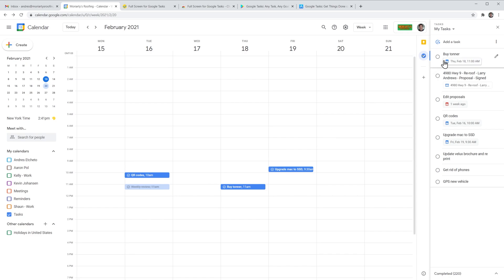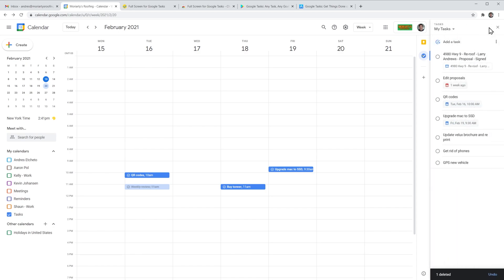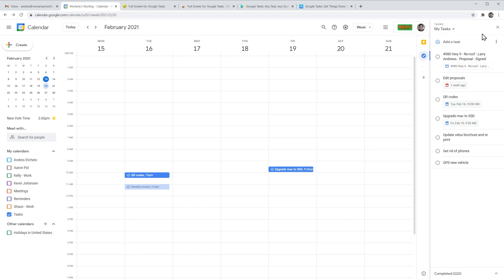To delete a task, click here and then click on delete. The official way to access Google Tasks is via Gmail, but you can also see your tasks in Google Calendar like I'm showing you here. And also there is a Chrome extension that you can add to your browser that will show Google Tasks in its own window.